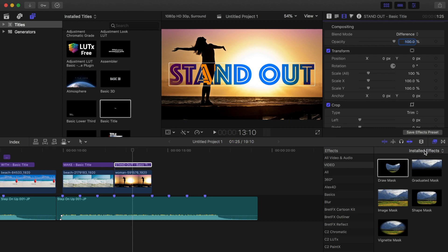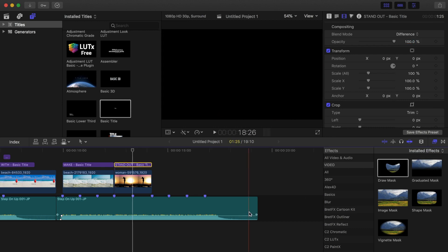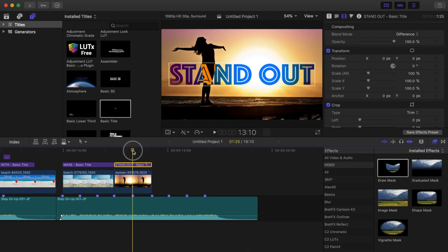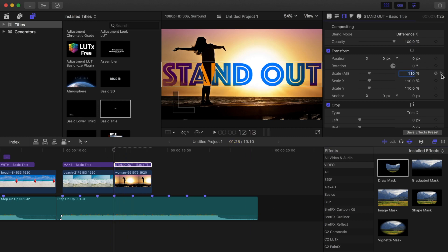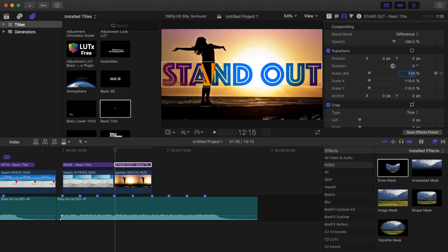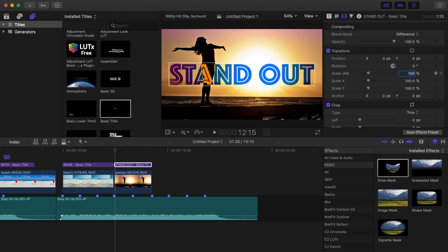To have the screen pump effect, set your playhead in the first frame of the clip and set the transform scale to 110%. Set a keyframe here. Move your playhead two frames ahead and bring the scale back down to 100%.